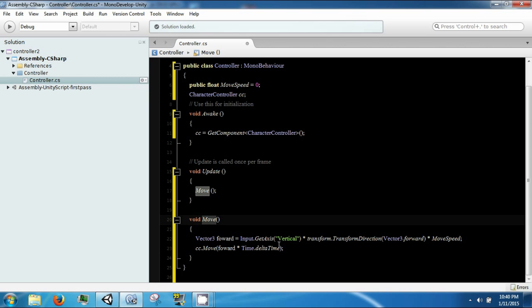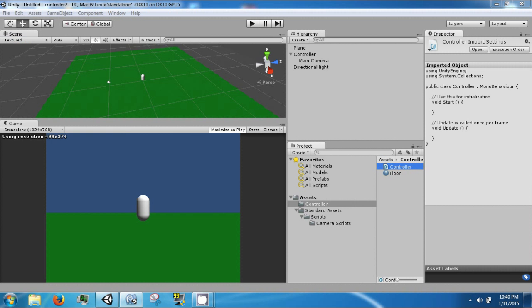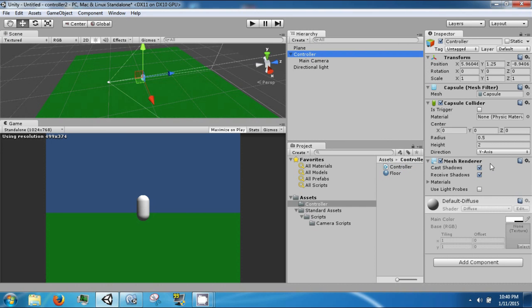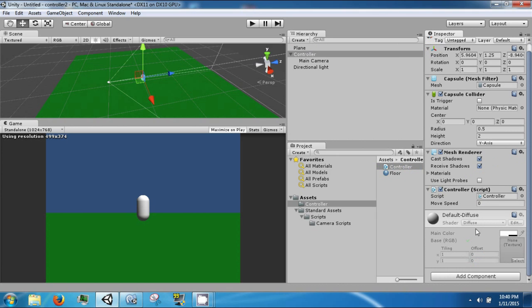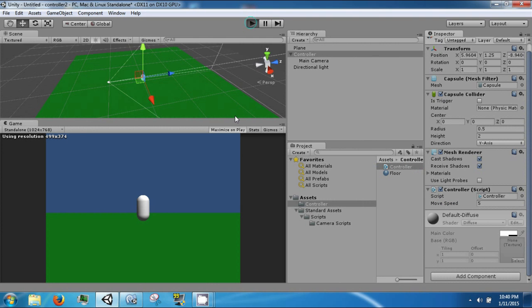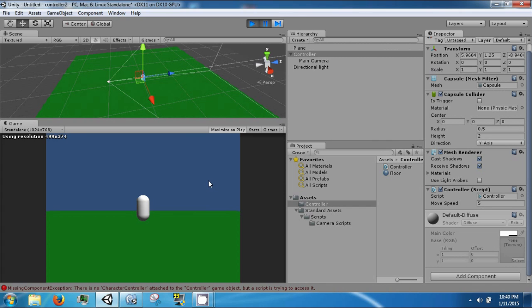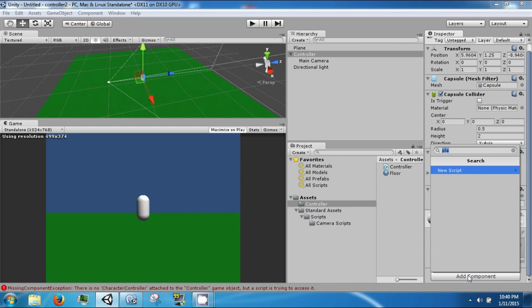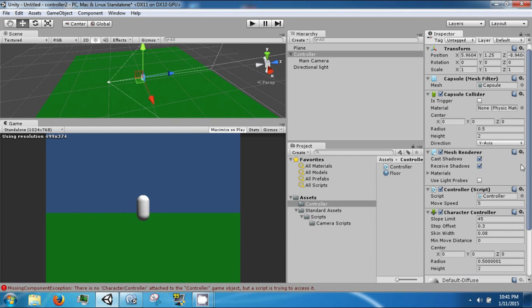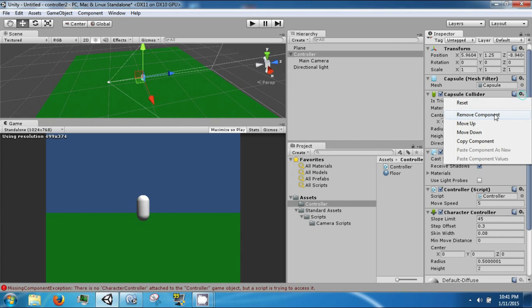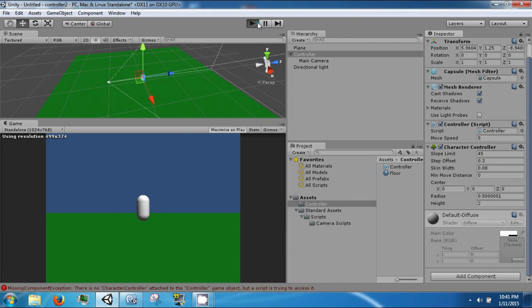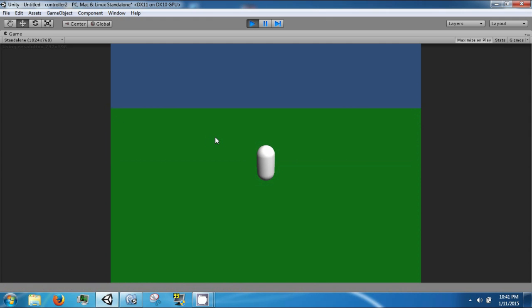Save that, go back to Unity and click on the controller, drag our controller script to it, you see that we have this variable, set that to five, click play. And we need to add a character controller to this guy, remove the capsule collider and click play again. So we can move forward and we can move backwards, that's all we can do.